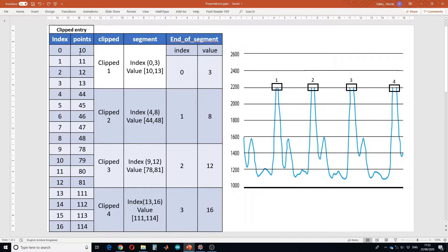The next step is to detect the end of each clipped segment. If we subtract each entry from the entry above it, we get one if we are within a clipped segment, and the difference will be greater than one if we are at the start of a new segment. In this way we can detect the end of each segment. We code it so that whenever the difference between two entries is greater than one, we save the index of the previous entry — for example, three, eight, twelve, and sixteen for the last one.